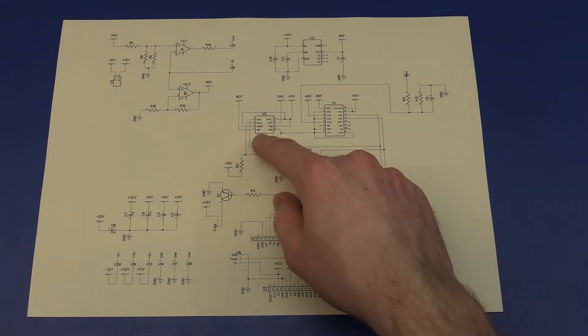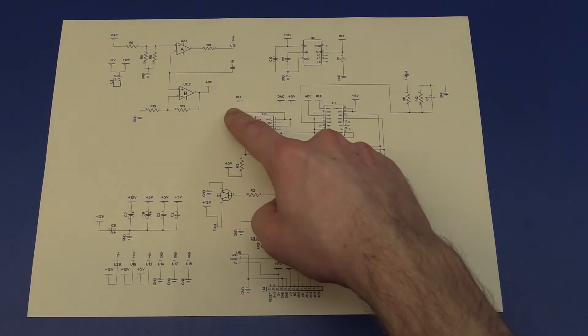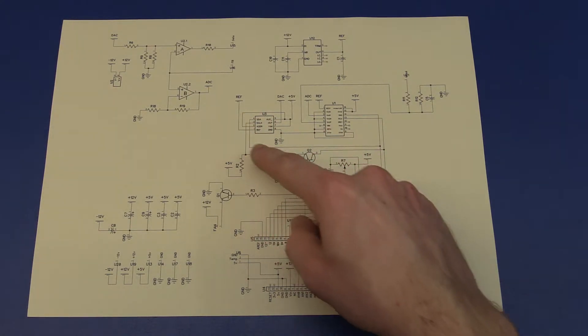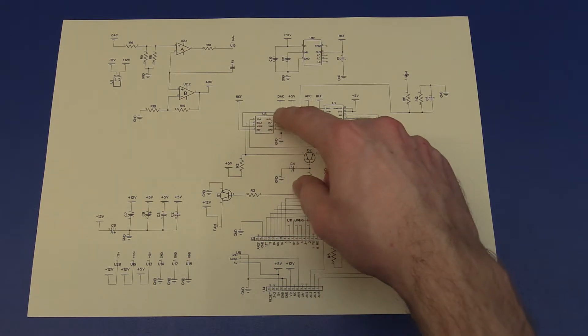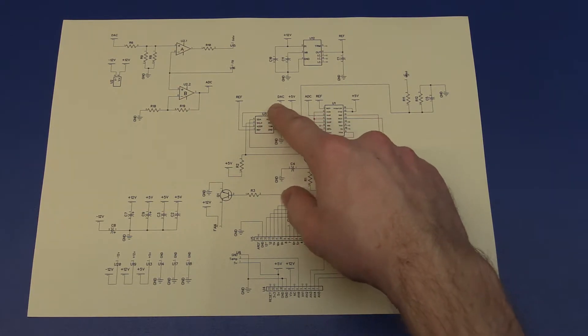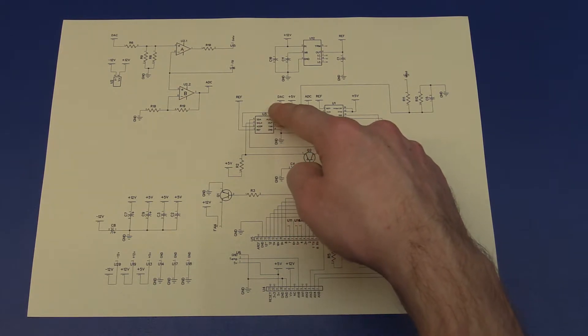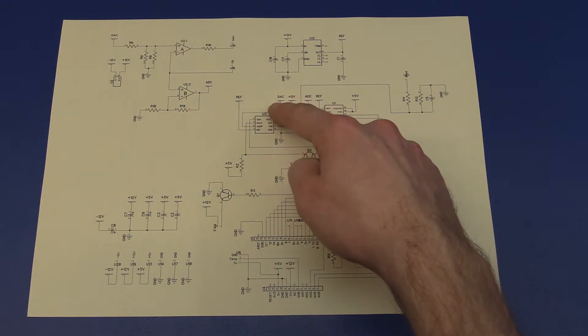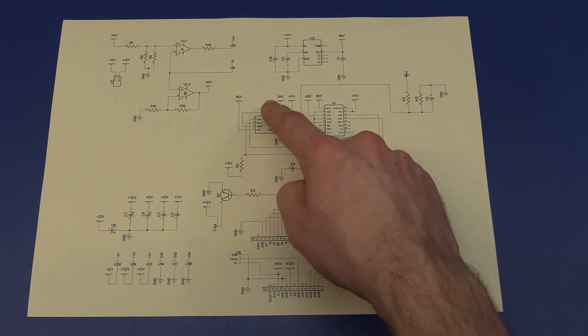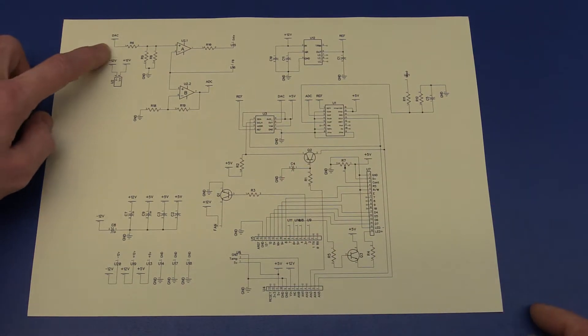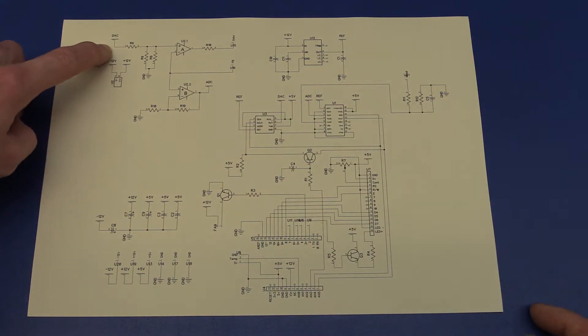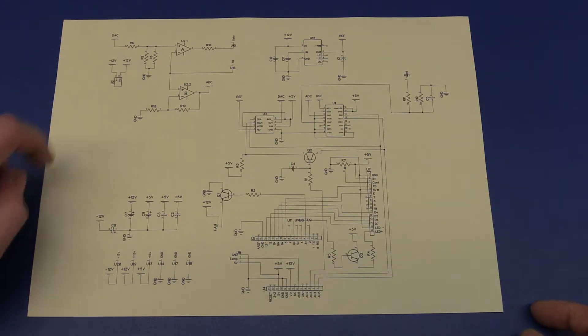So the DAC will take a reference voltage, and it will take the data from the Arduino, and it will make a DAC value. I just called it DAC here. And this DAC value will be sent to the op-amp, but we will go back to that later.